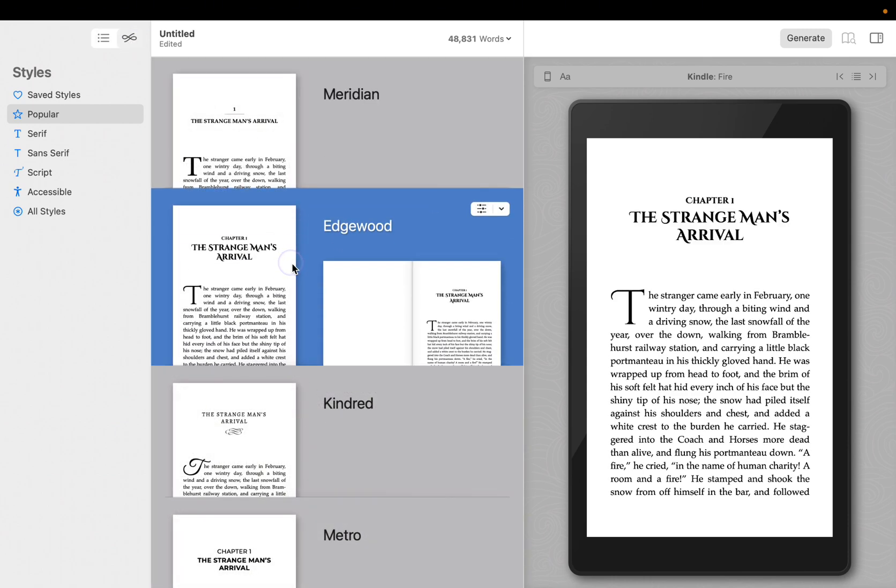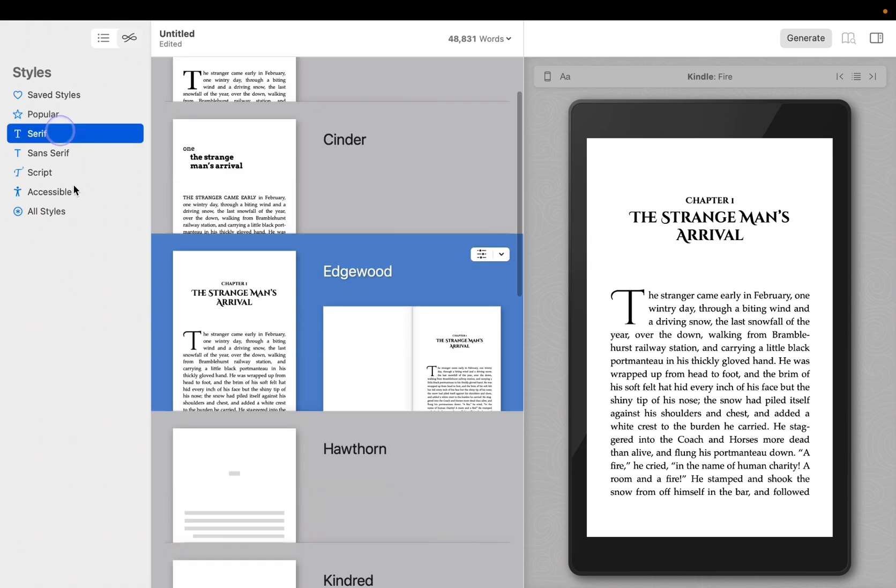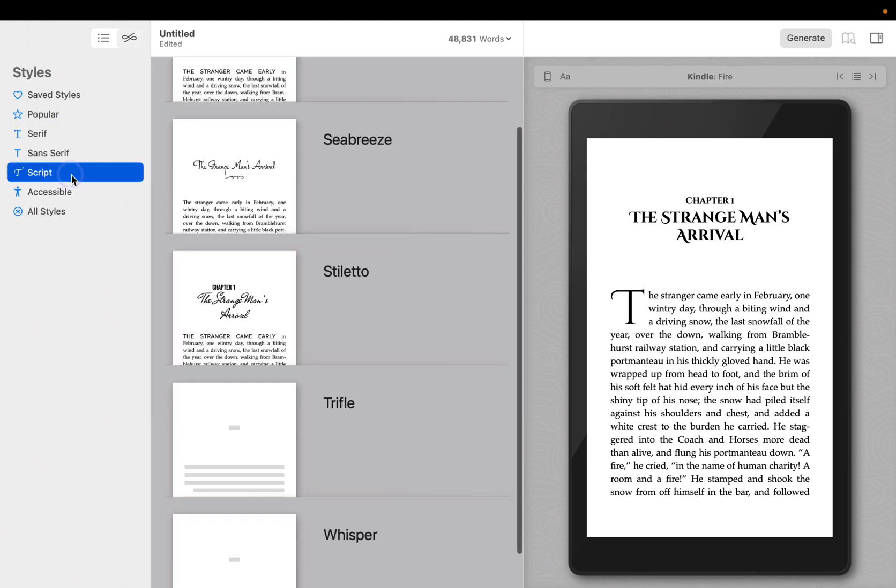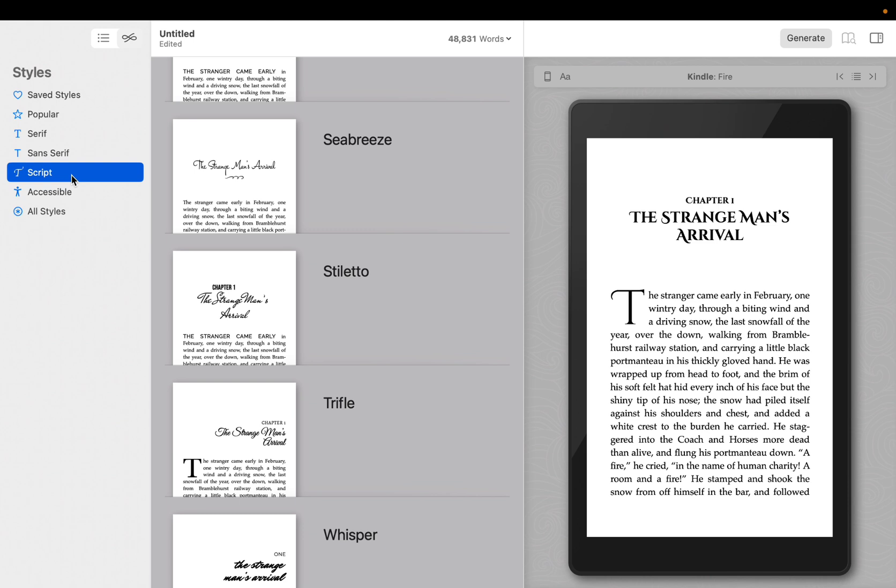Clicking on a style will select it, applying the style immediately to your entire book. When you select a style, you will also see a representation of a page spread in your print edition. You can select a style category, like serif or script, to narrow down the style choices that appear in the browser in the middle pane.